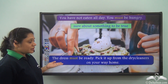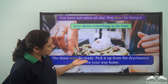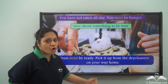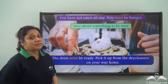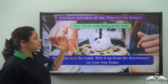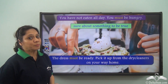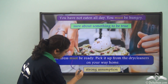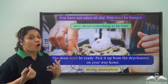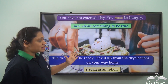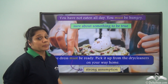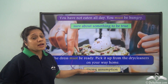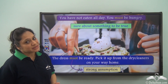But if we say 'the dress must be ready, pick it up from the dry cleaners on your way home,' in this case are we saying that we are sure about something? No. In this case, 'must' is telling us that we have a strong assumption that the dress must be ready. So we are not sure but we are assuming that it is ready.